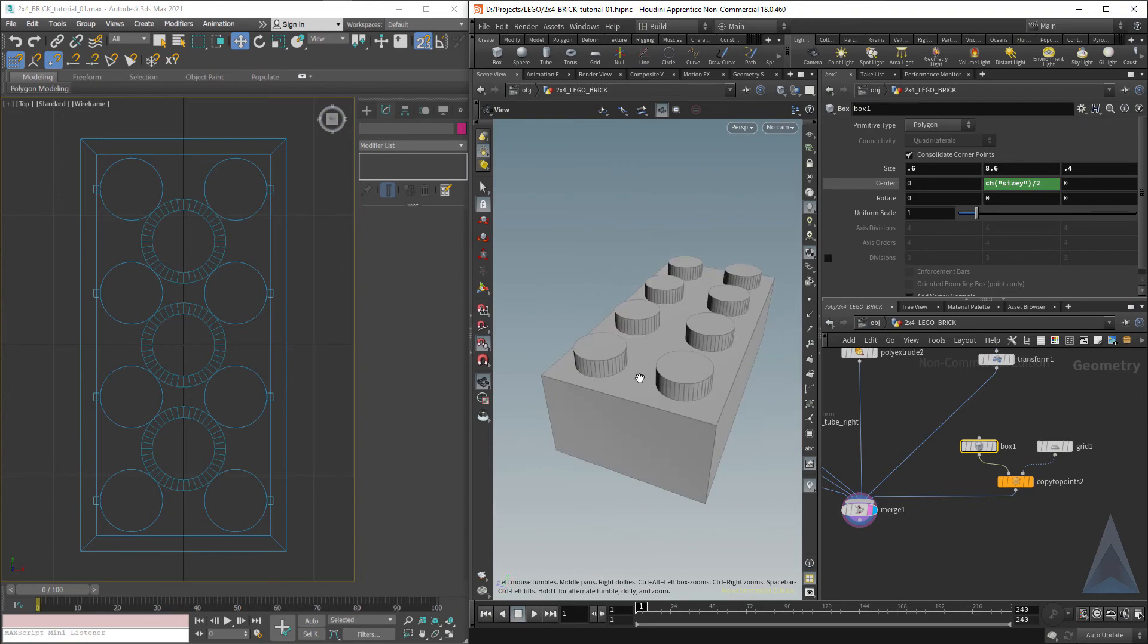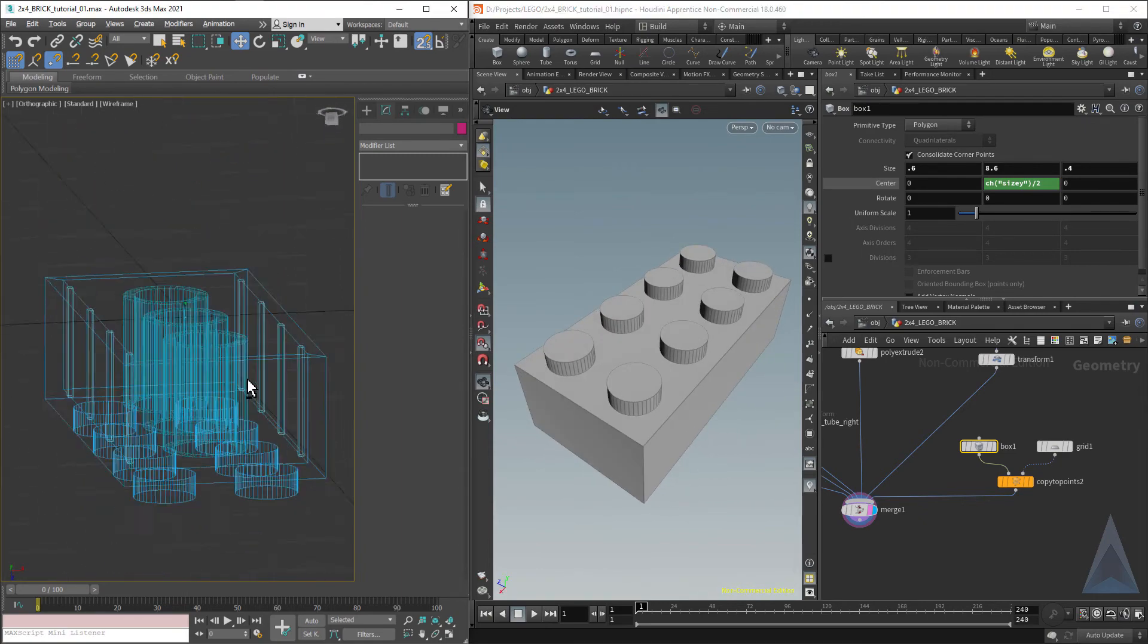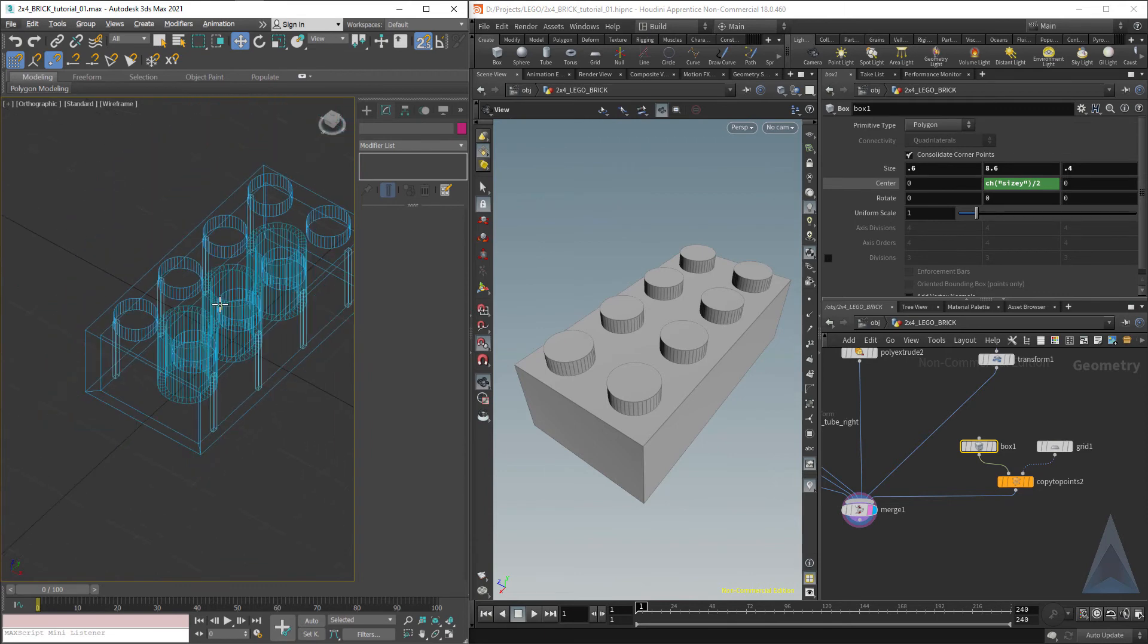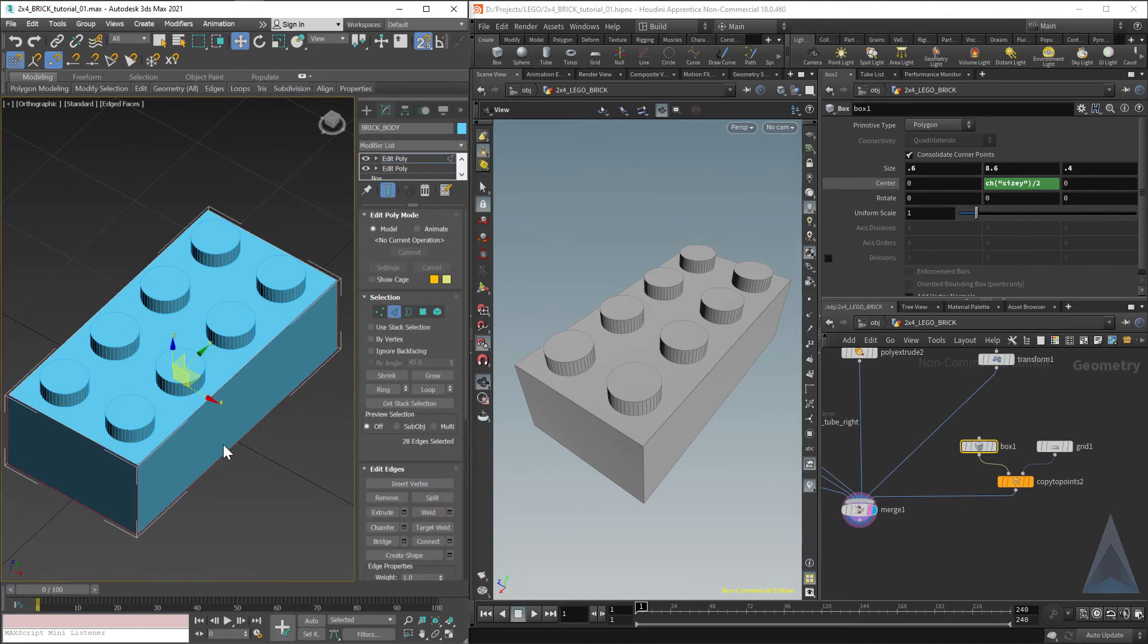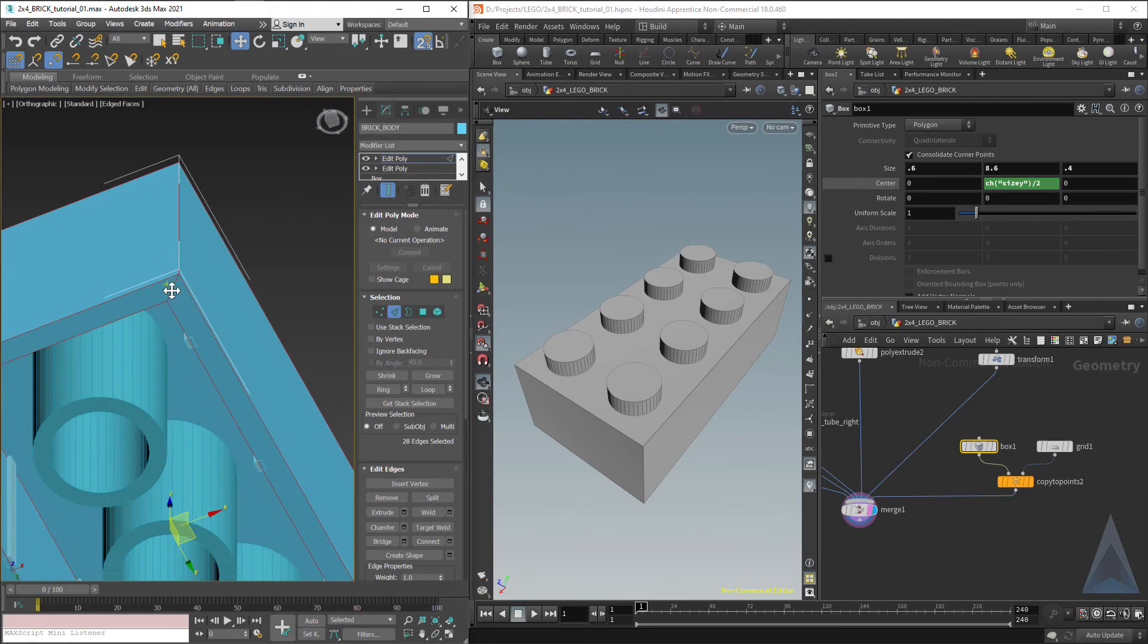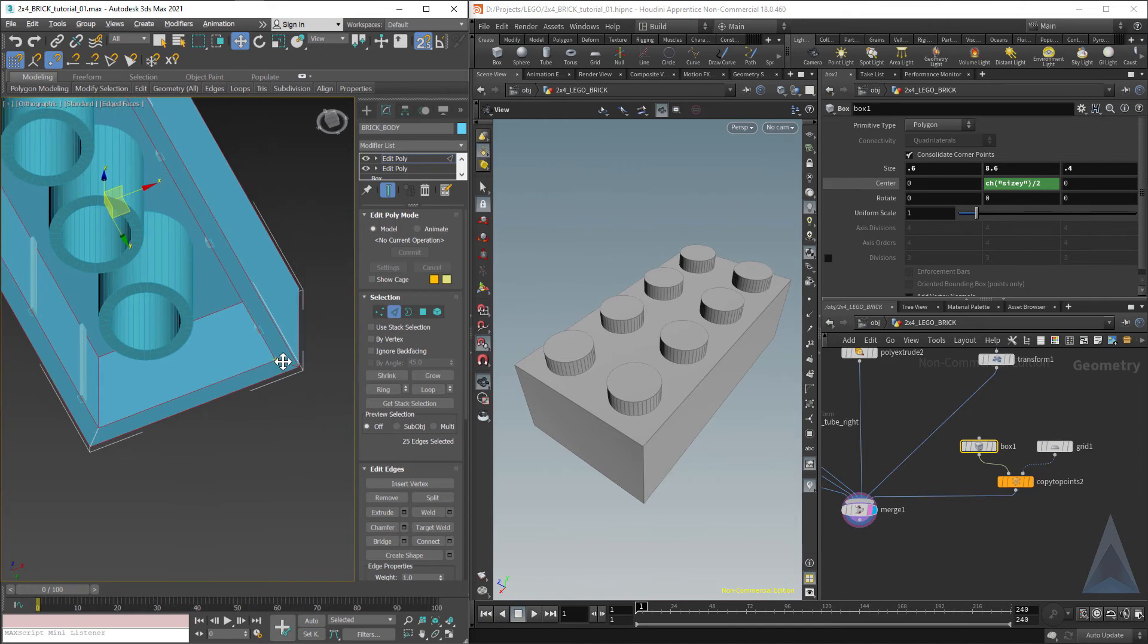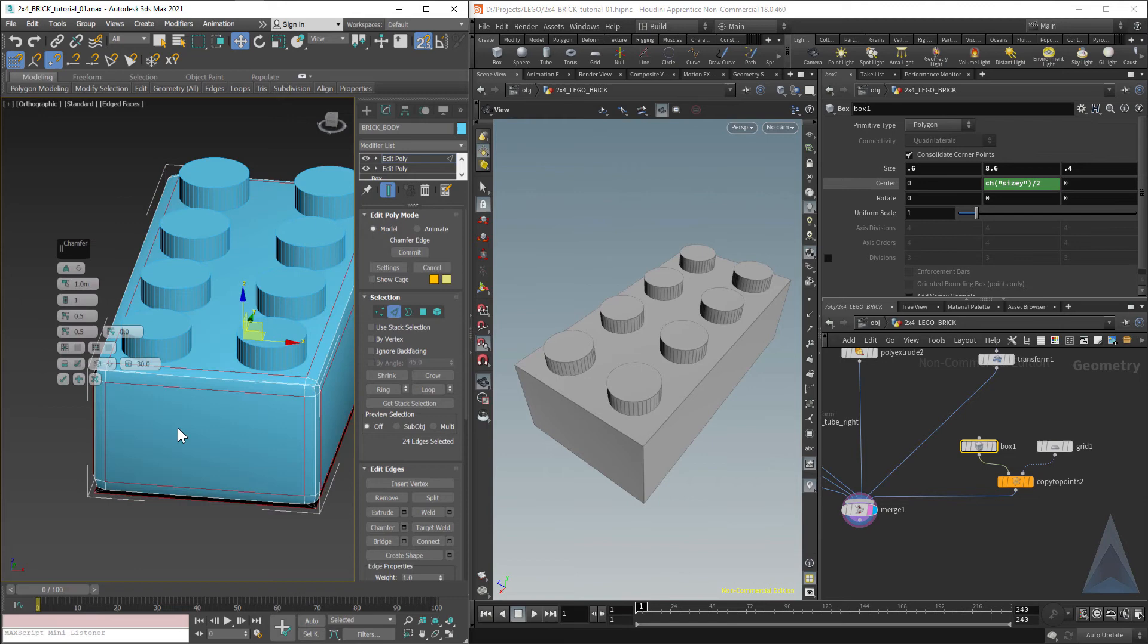Paste relative reference divided by two. And now we'll hook this into the merge. Look at it. And we've got our studs. 99% of our Lego done. I'll let you do the other two studs yourself. But as we leave, let's just do one last thing. Let's just add another edit poly.